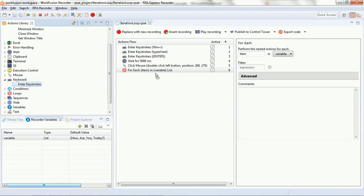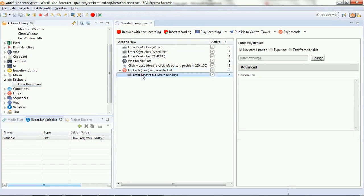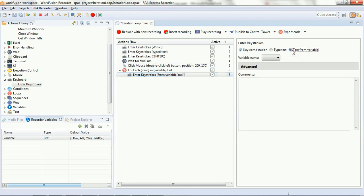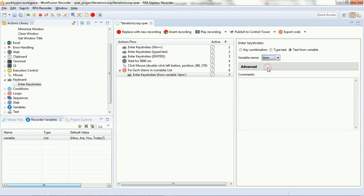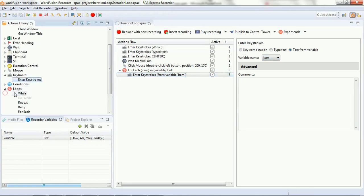We have added one more keystroke that does nothing but copies the value from the item that is available in the variable list. So, what this is going to do is it is going to write each and every item in the list within the variable list into the Excel rather.